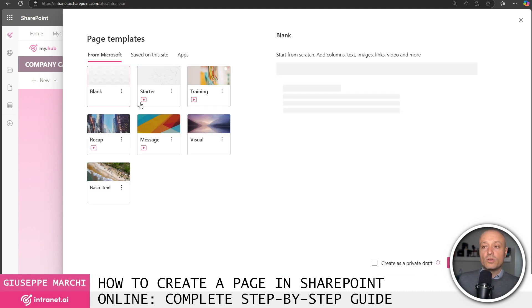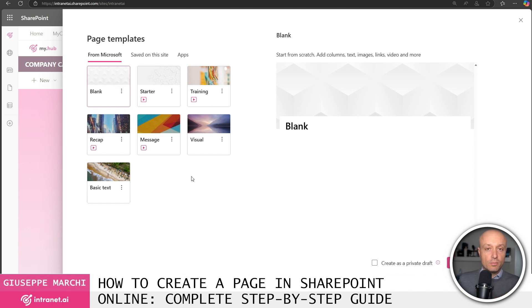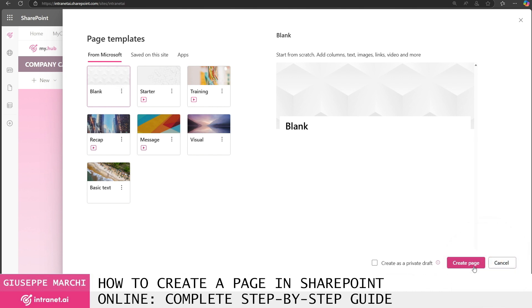once I choose the template and I decide to start with the blank one I have the option to click the create page button here at the bottom right to actually create my page within SharePoint Online.